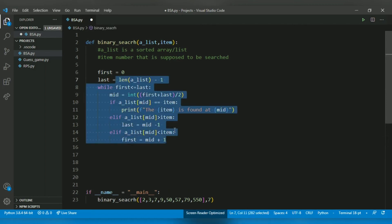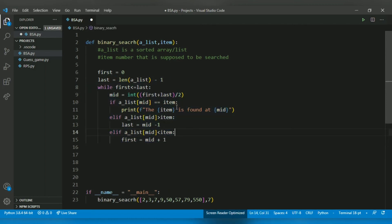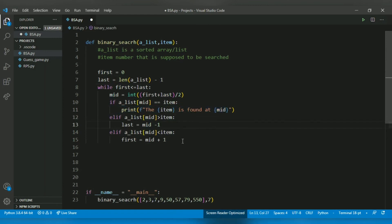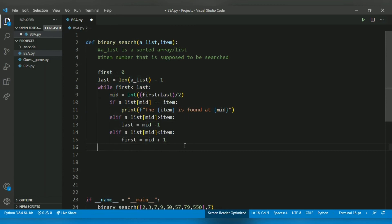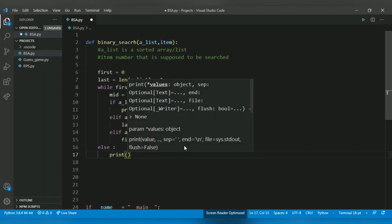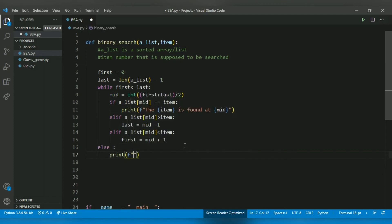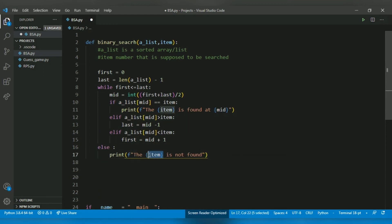Now, if the element is not found, no matter what the iteration, that means the element is not in the list. If we use a while-else statement, it will print that the item is not found. It will print the value of the item. That's great, that's what we want.